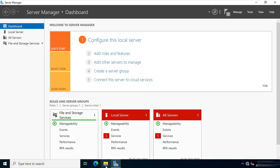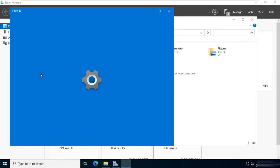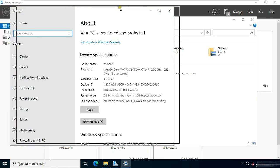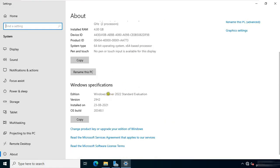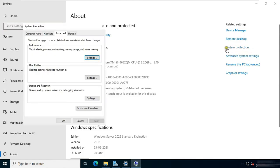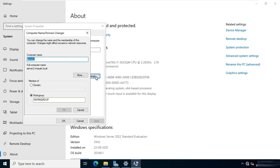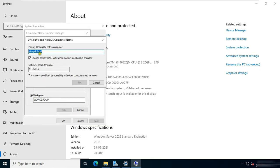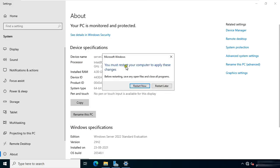Click on File Explorer. Right-click on This PC and select Properties. Let's maximize it. Click on Advanced System Settings. Click Computer Name. Click Change. Click on More. Remove the primary DNS suffix of this computer. Click OK. Click OK. Click OK. Click Close. Click Restart Now.